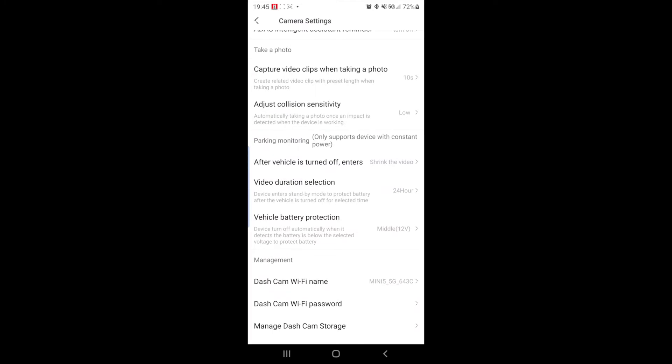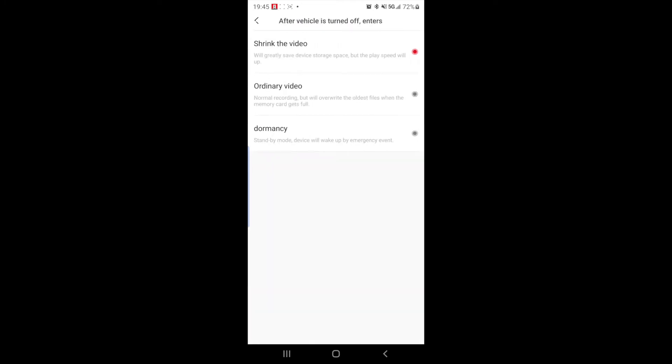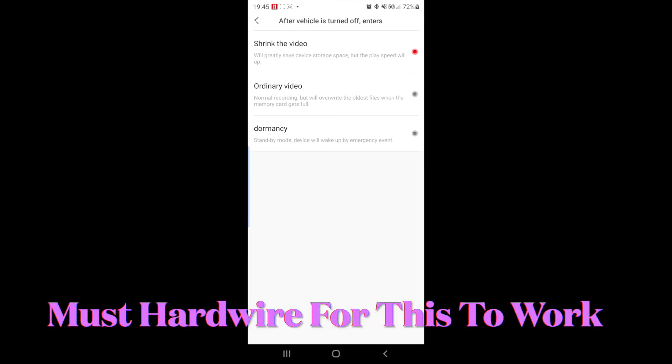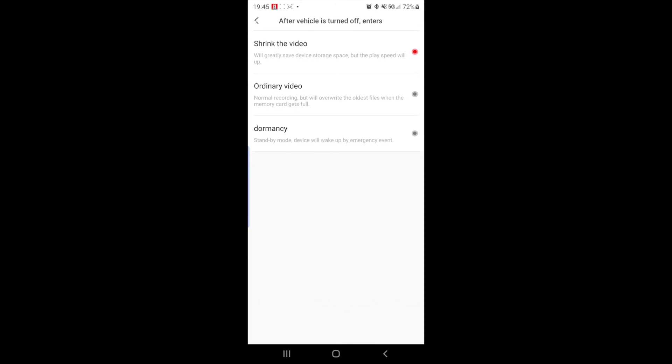Next, after a vehicle is turned off, what do you want the camera to do? So in order to get parking mode, you want to shrink the video. If you have ordinary video selected, the camera will just be a normal recording. It does not compress the video and therefore you're losing a lot of, you're going to override the memory on your camera because it takes a lot more memory for ordinary recording than shrinking the video. So if you shrink the video, the camera will actually turn red and go into a parking mode, which I'll show you right now.